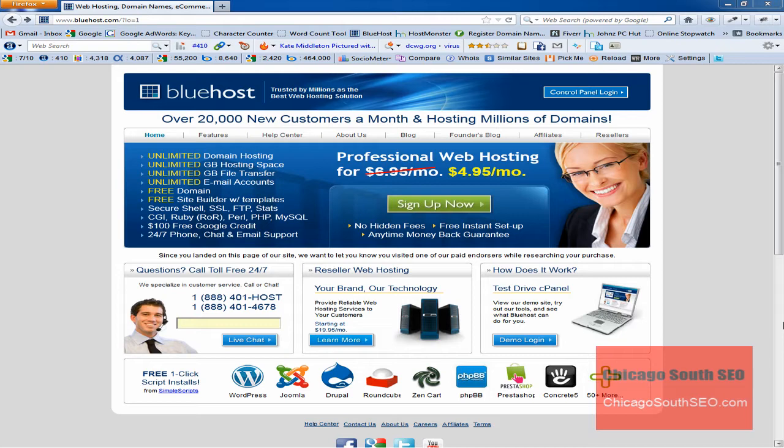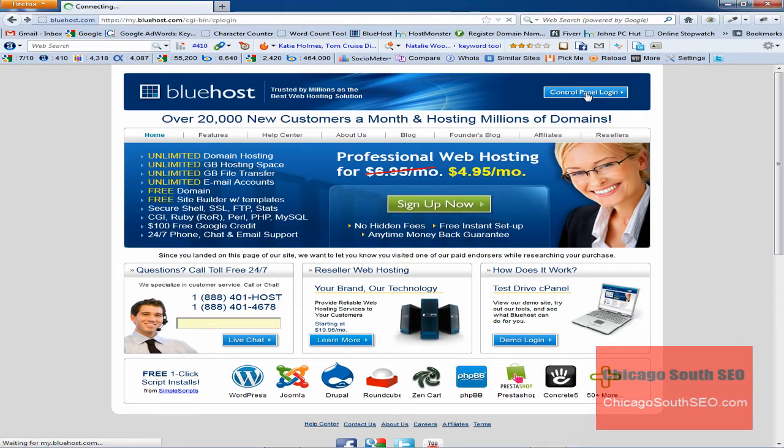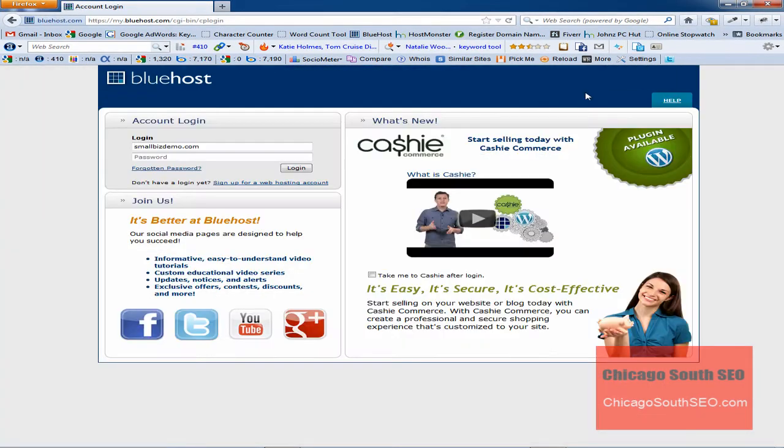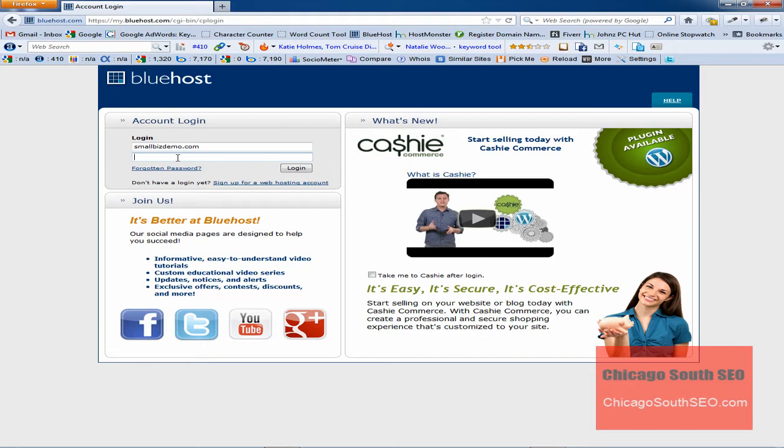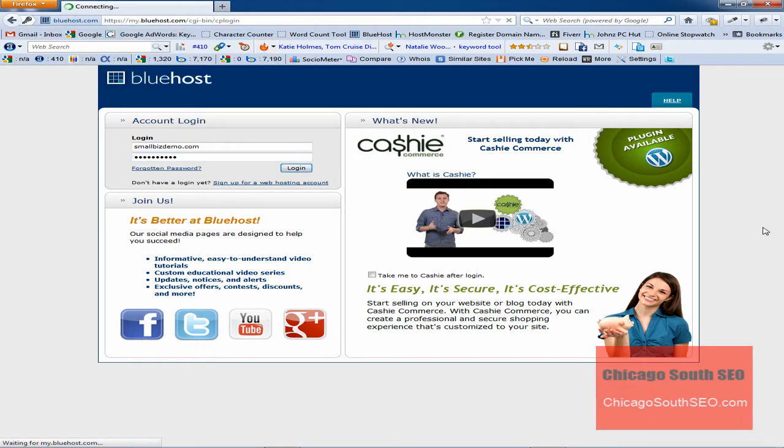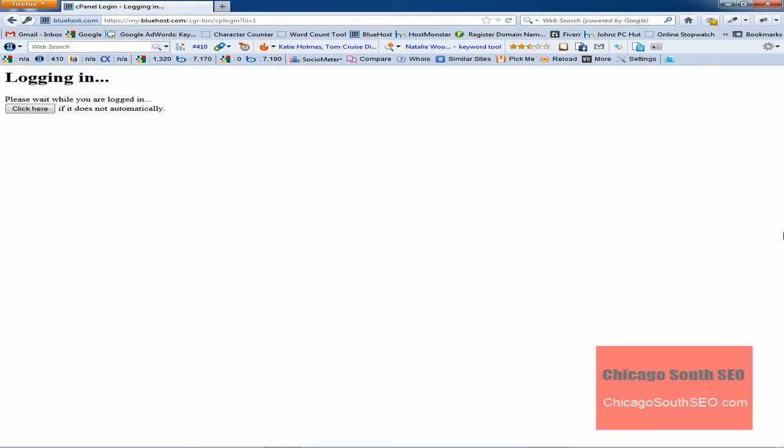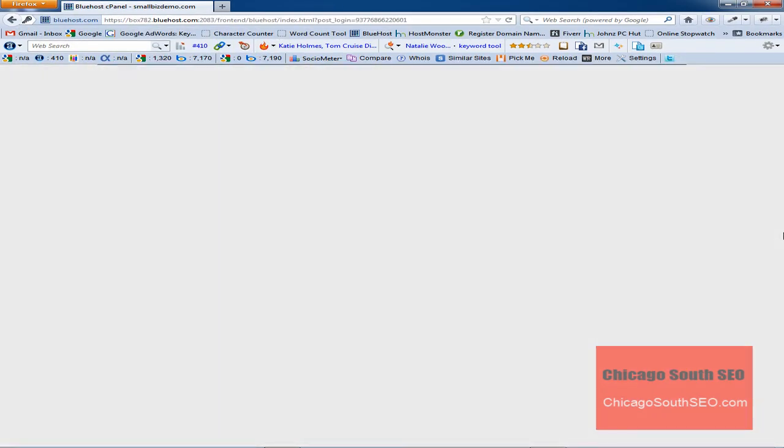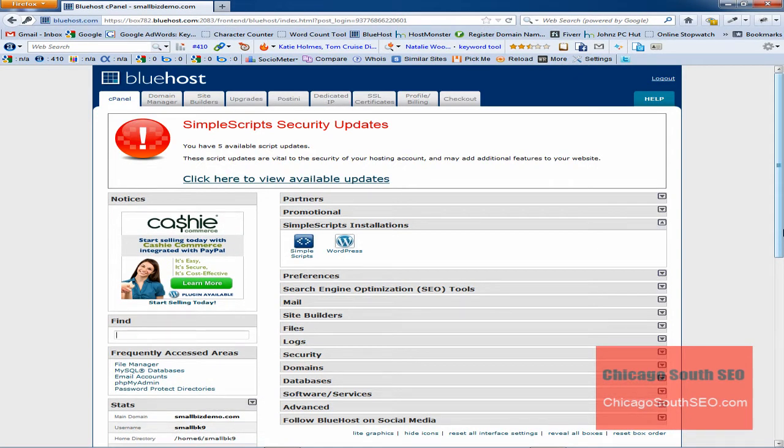So let's go ahead and log into our hosting site. We'll click on the control panel. We don't have to type in the domain name because it's already there, but we do have to type in the password, and I'll do that right now and click login.